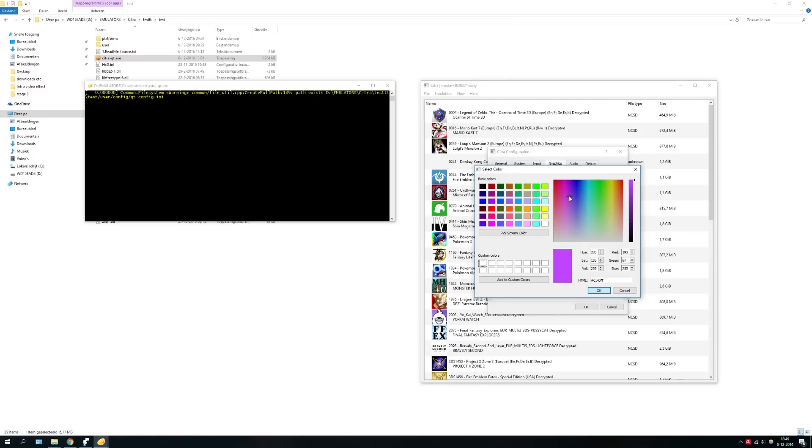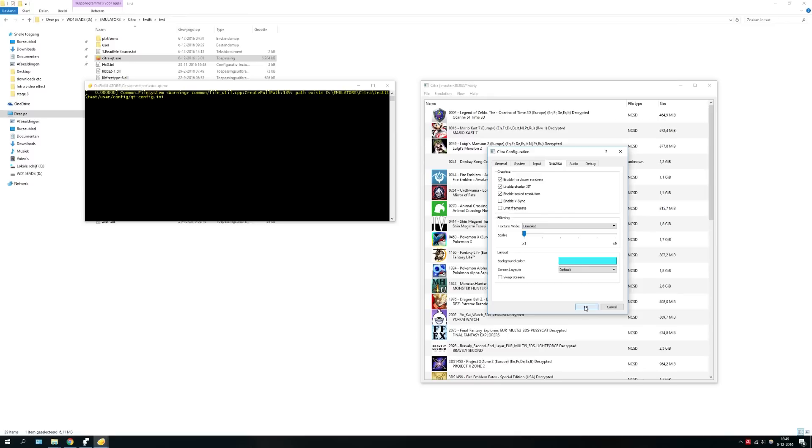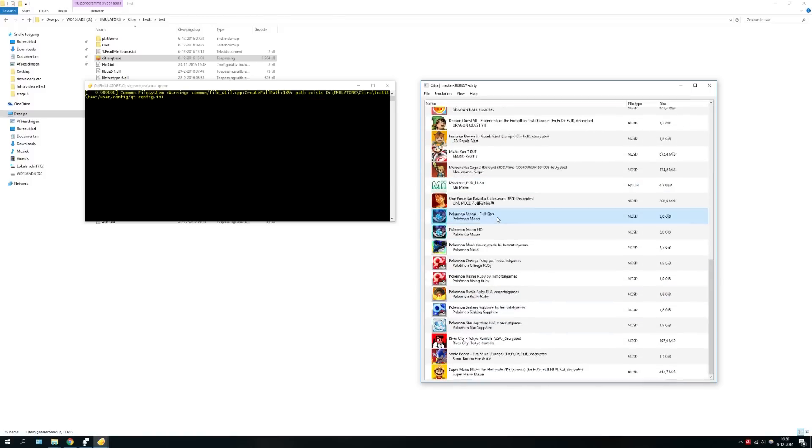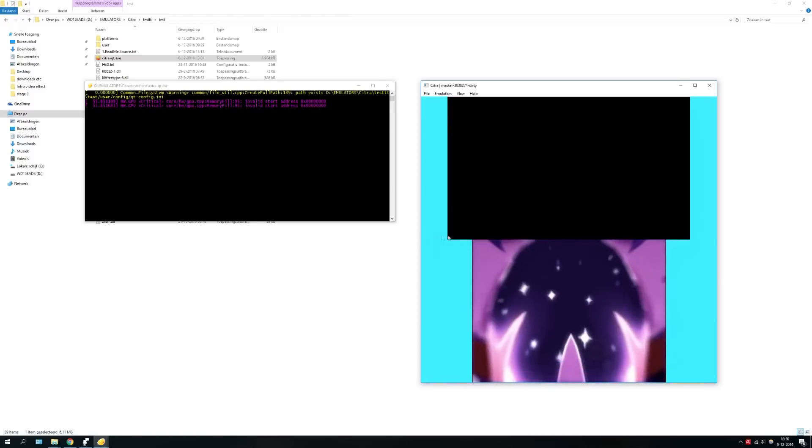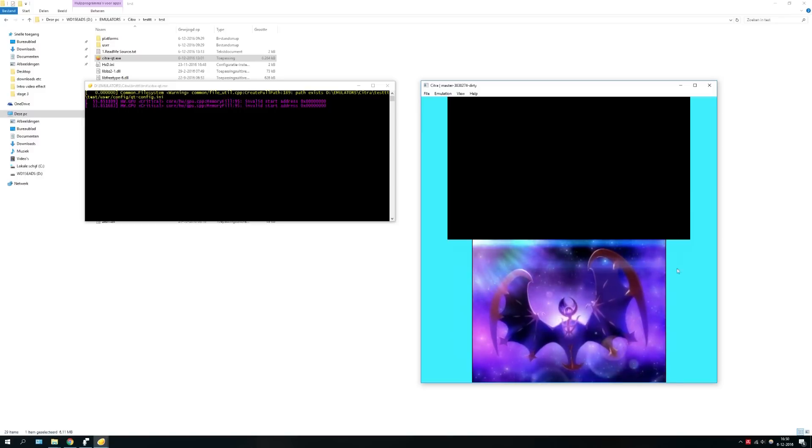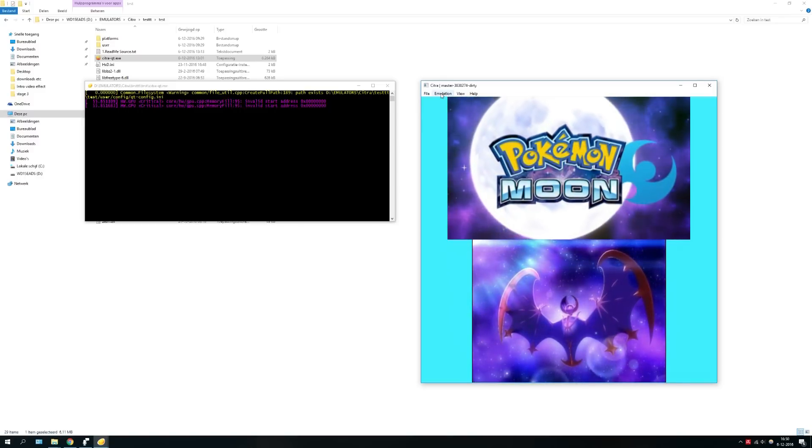For example, let's say I want to pick this color as my screen layout. In previous versions we didn't have this option, we had to manually edit the configuration file. We pick this color for example, let's see what happens. Pokemon Moon, and as you can see the color has changed, the layout is exactly the color we wanted.